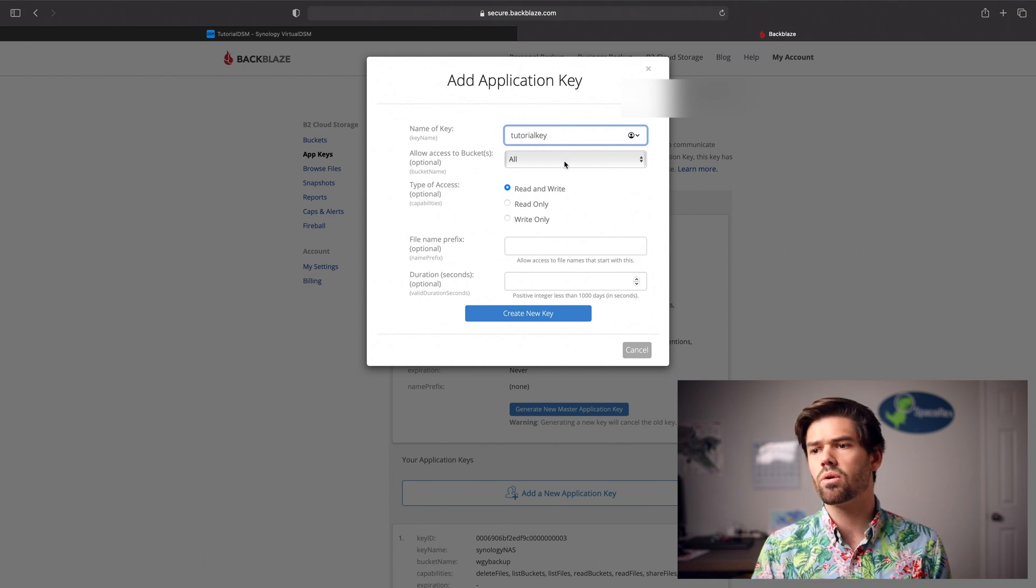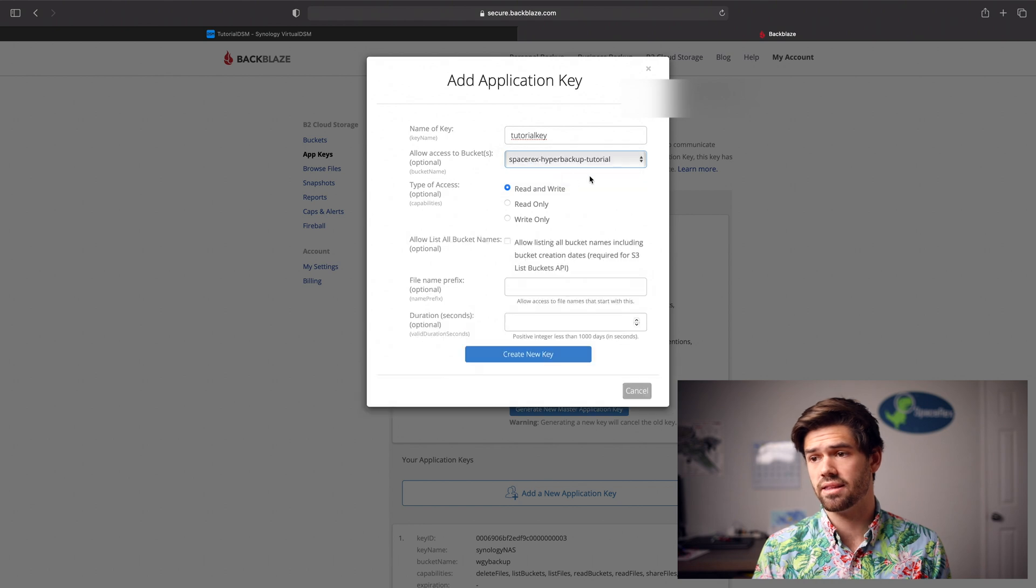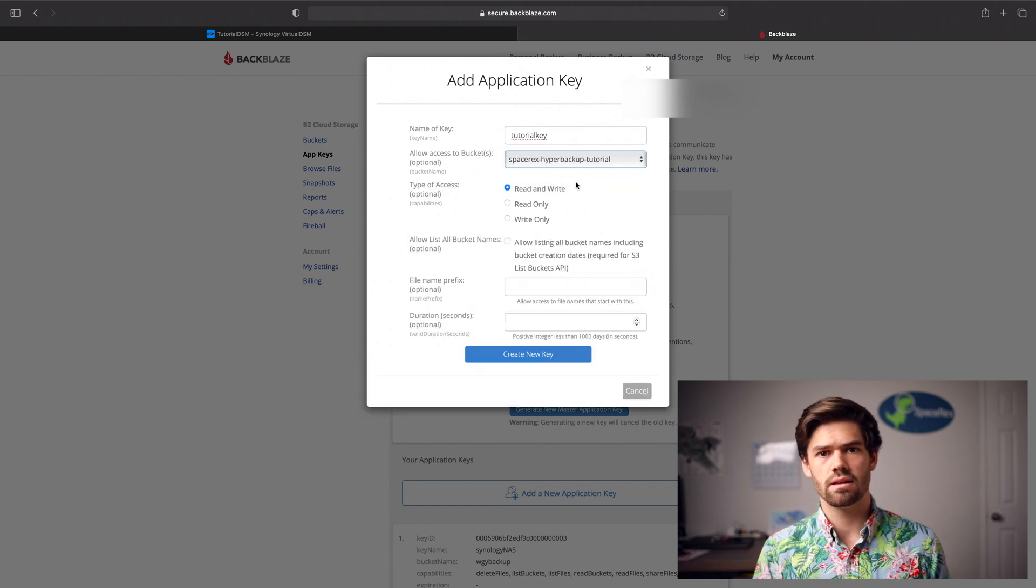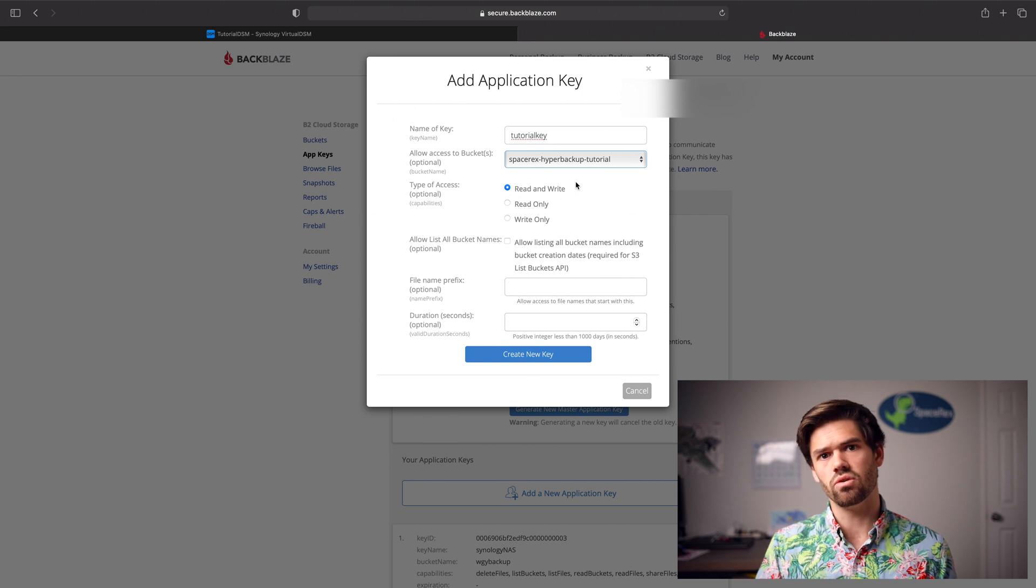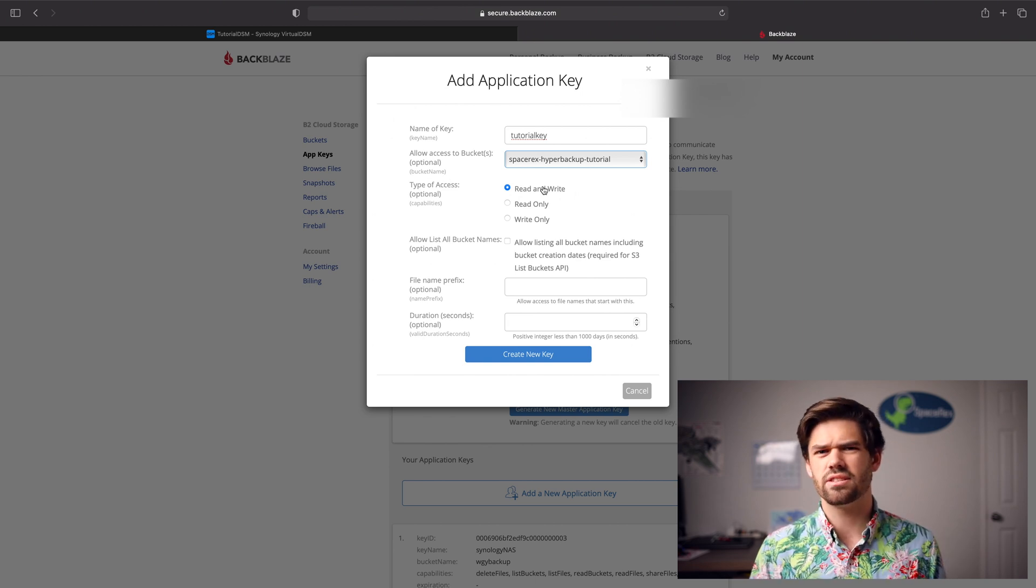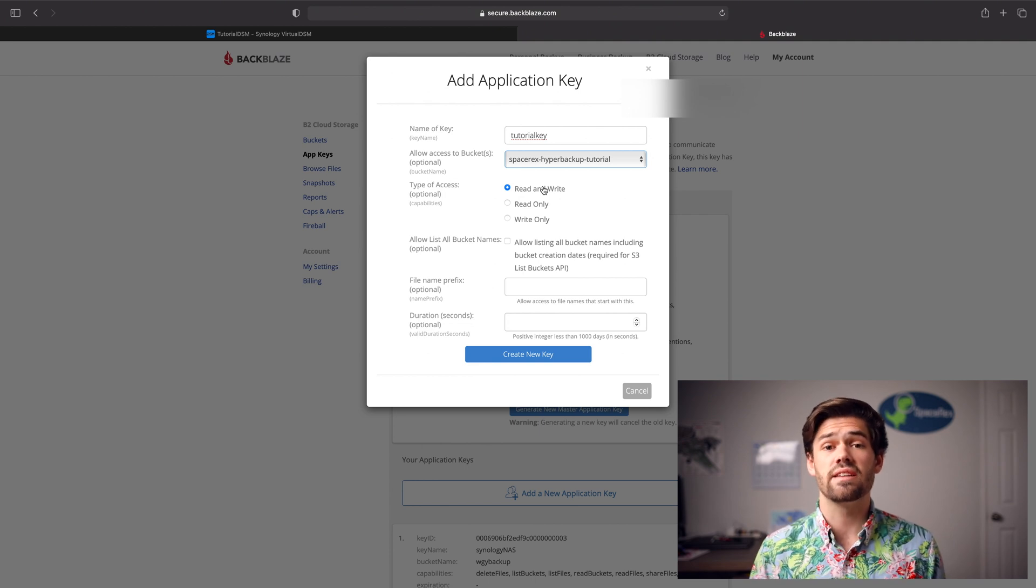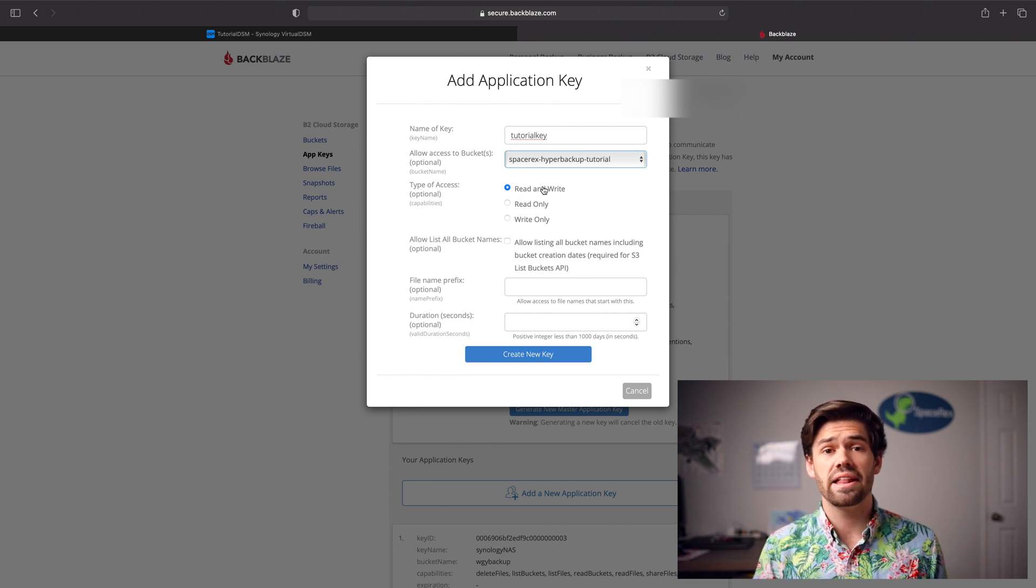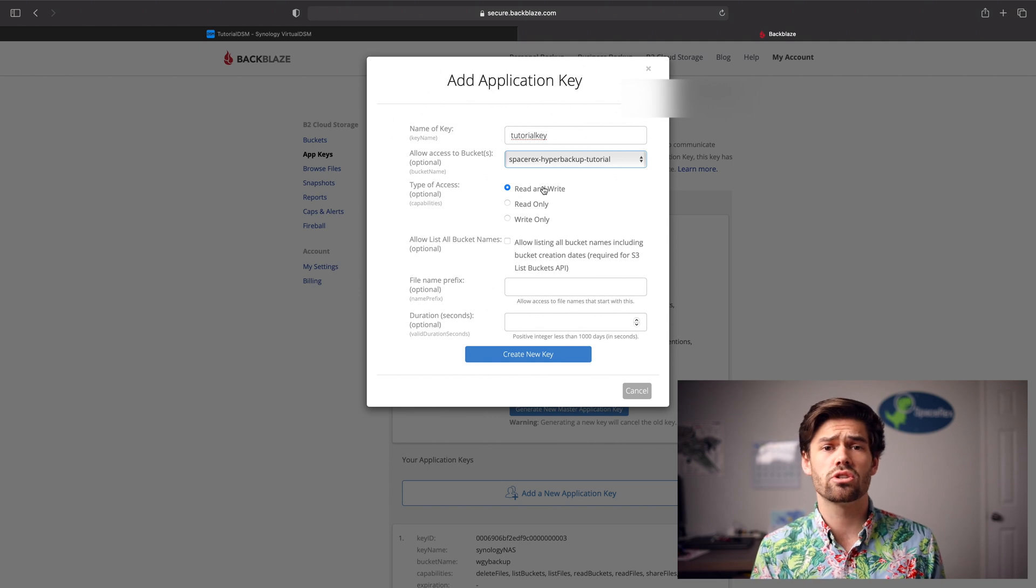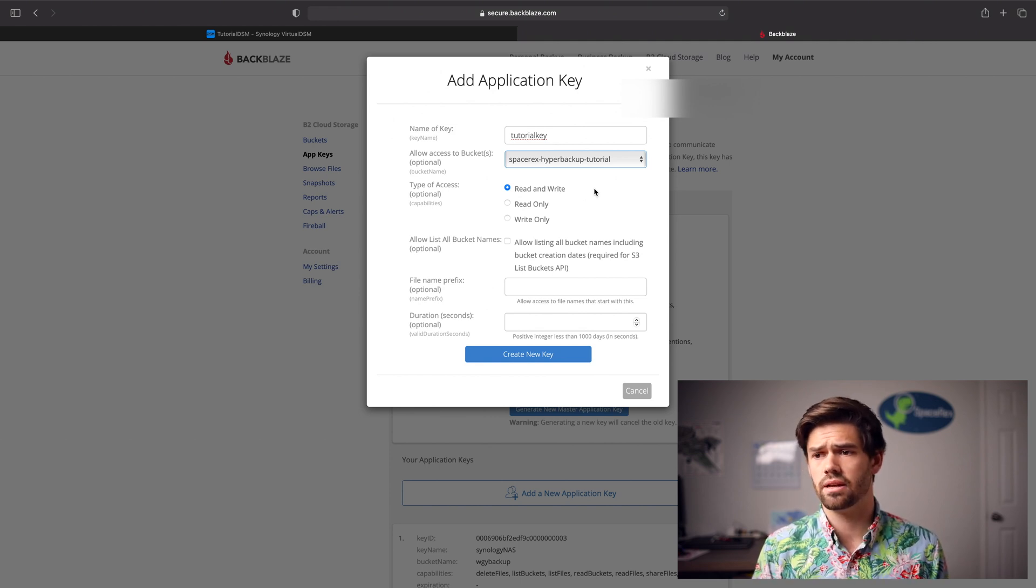And we're going to say it only has access to this one bucket. That's really important because you don't want one key being able to break into a bunch of other things. Setting the security up when you start off is not that difficult and can really save your butt down the line. And I would highly recommend doing that. You just want to start by restricting as much as possible.